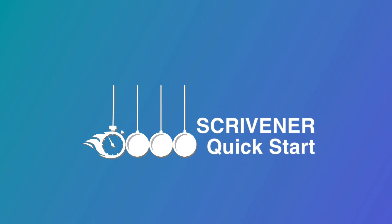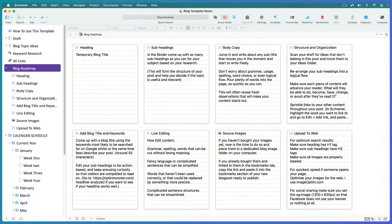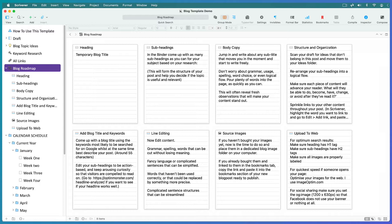Hi, this is Kaz from Scrivener Quick Start, where I help you organize your projects and get more done faster using Scrivener. In this training, I'm going to show you how you can use my Scrivener blogging template or create your own.